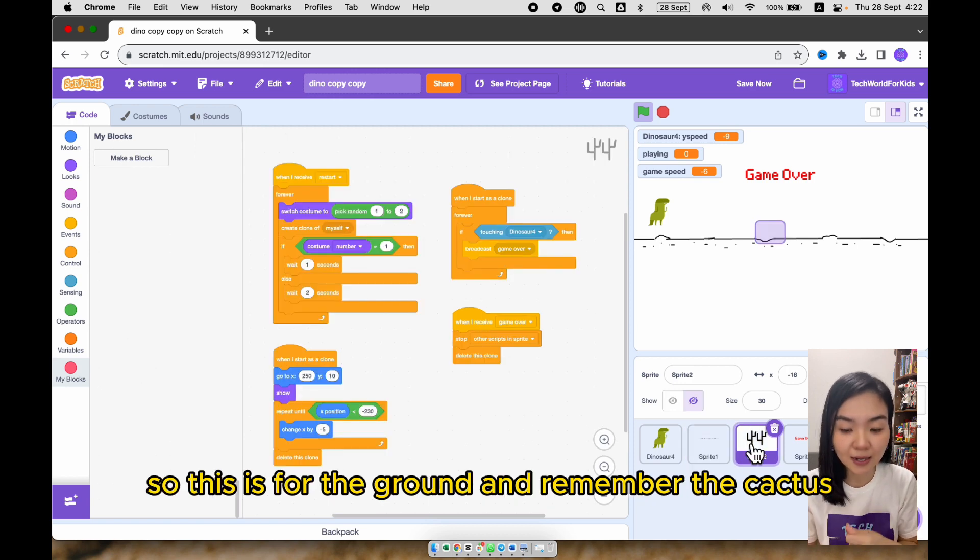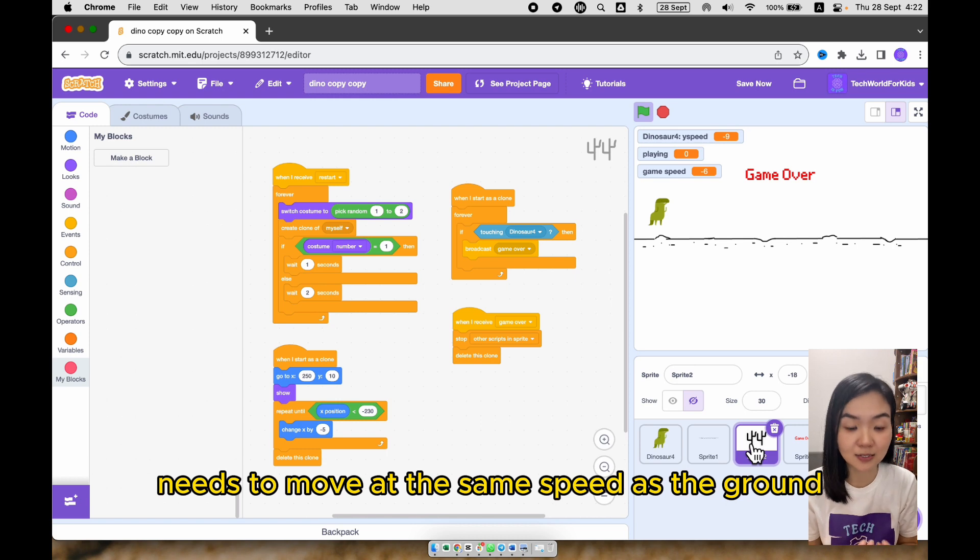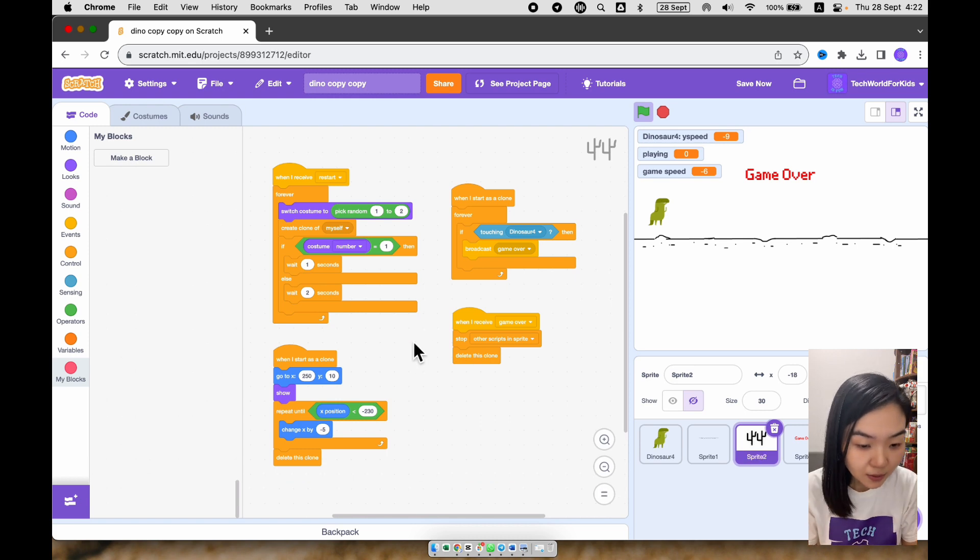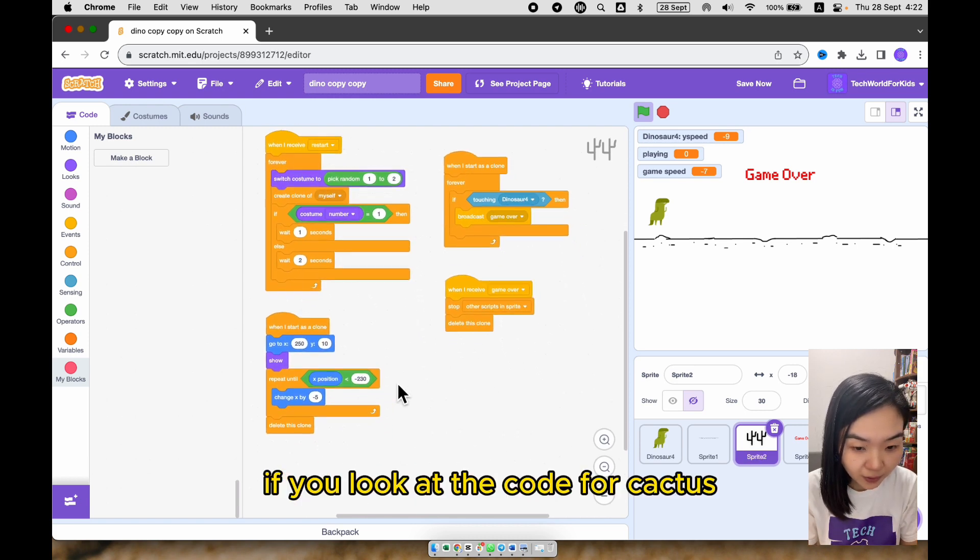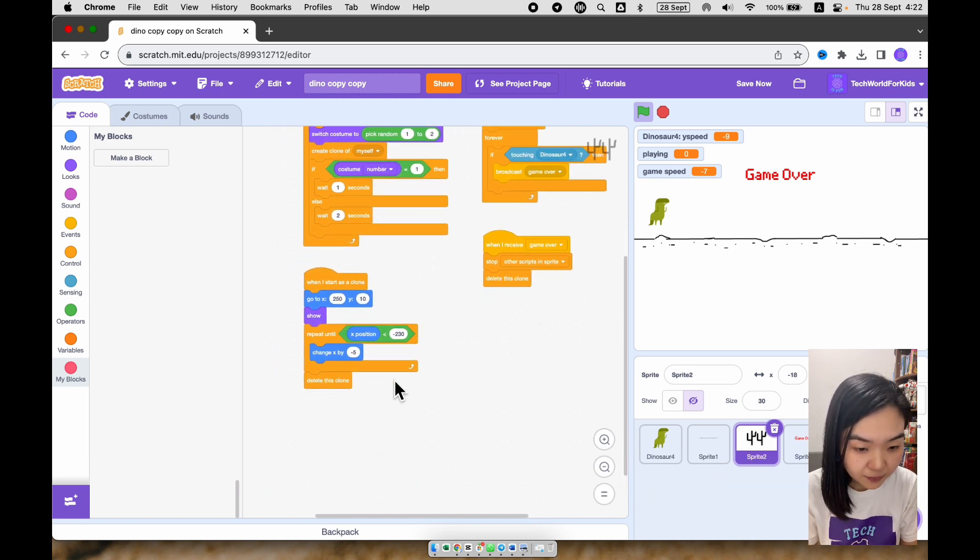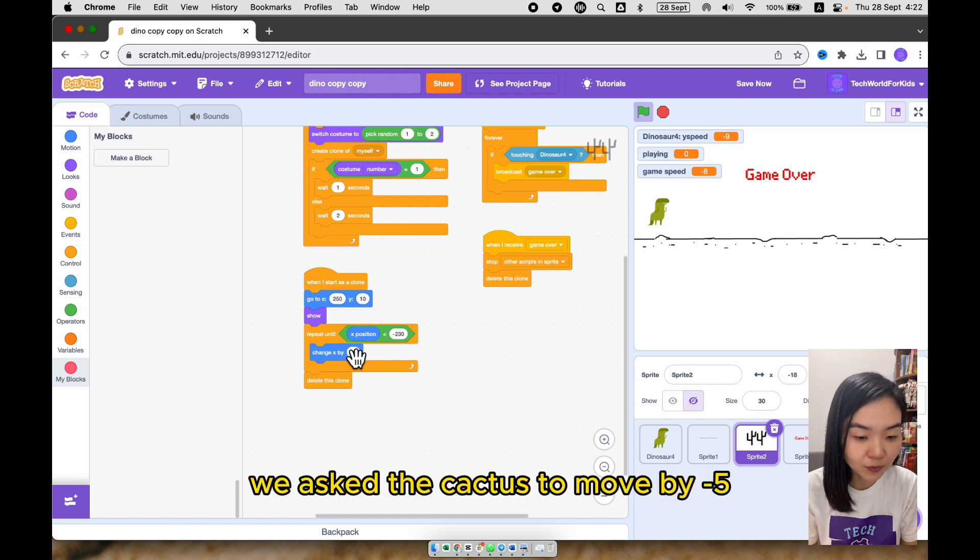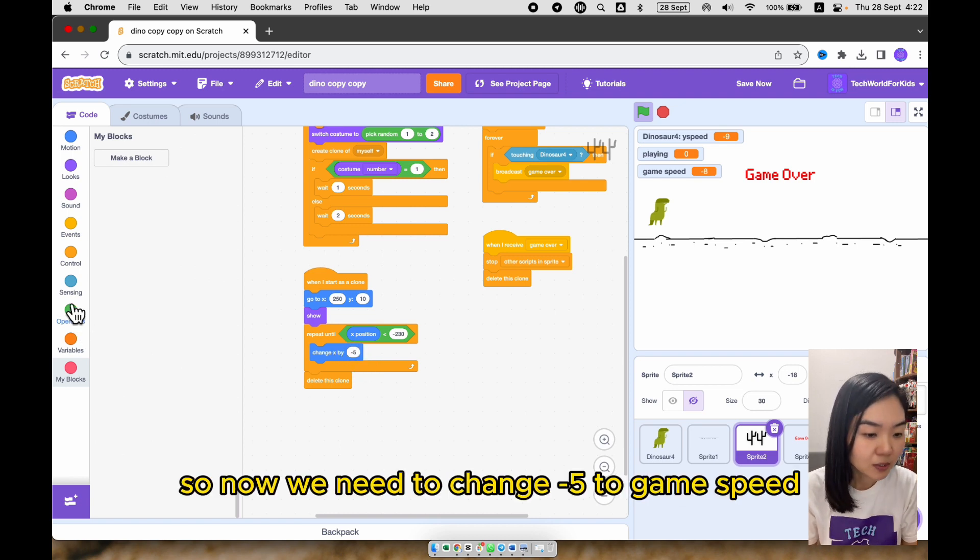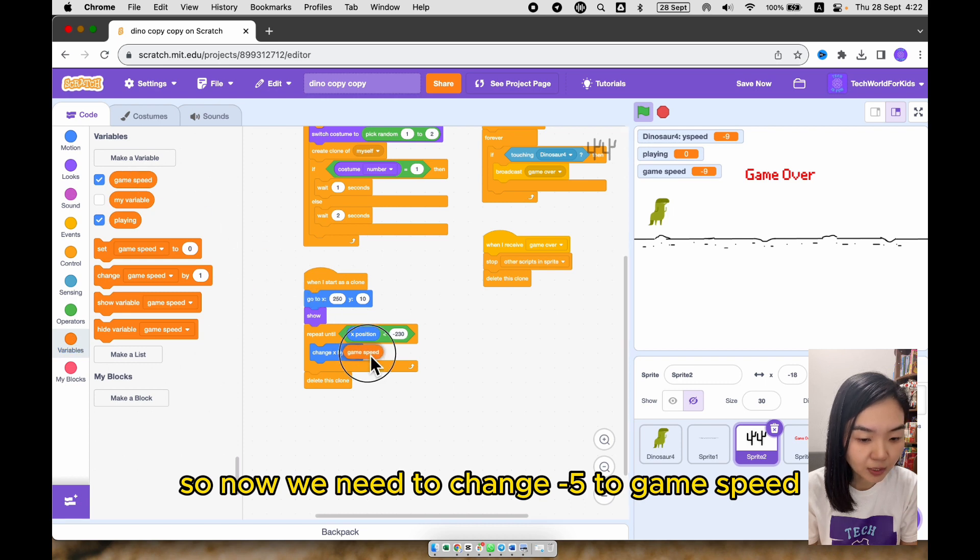And remember the cactus needs to move at the same speed as the ground. If you look at the code for cactus, we ask the cactus to move by minus 5. So now we need to change minus 5 to game speed.